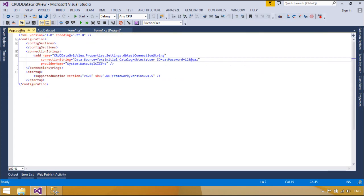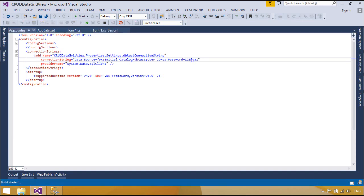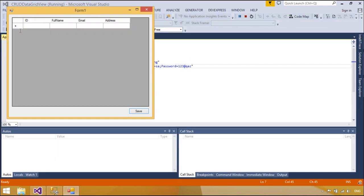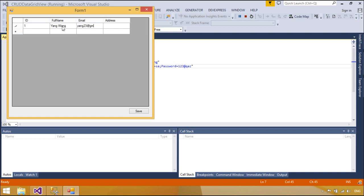You can see the connection string auto-added in the config file. We always use a connection string in forms that we design, but when you design large software you should set the connection string once and use it in many forms. In this method you use the name of the connection string instead of the connection string text. Every time you want to change the connection string, just change the main connection string in the app config file.